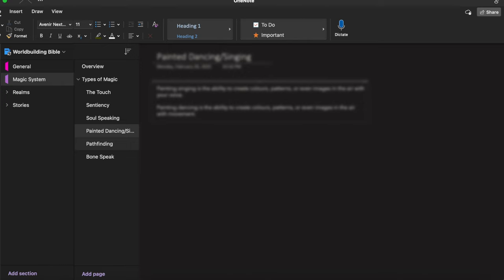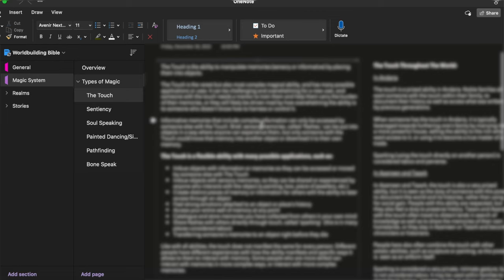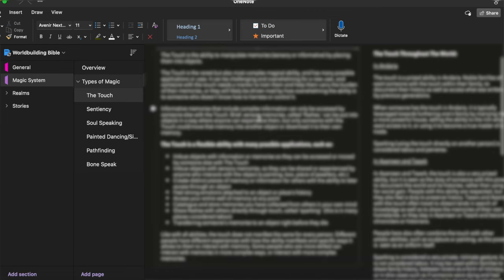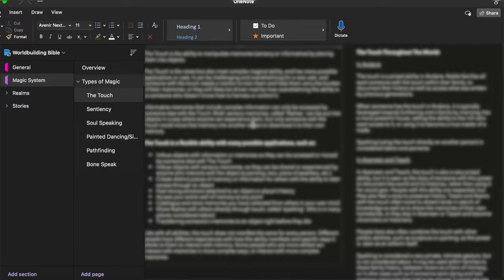Some of them like the touch is probably the most important type of magic in this world. I have multiple characters with the touch. It's really really important. It's the foundation of where this whole world came from. So I have a lot about the touch. I have a description of what it is, possible applications of the ability, and then I have a description of the touch throughout the world, like how is it viewed in different cultures.